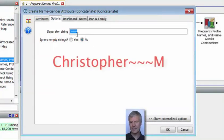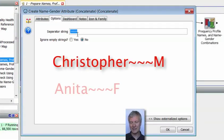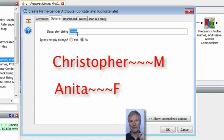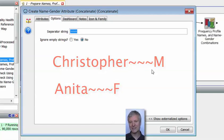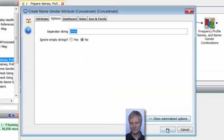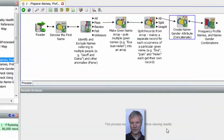So it's putting together Christopher and M for male, or Anita and F for female, or Katrina and F for female. In between the two values, it's putting a separator string of three tildes. So we'll have Christopher~~~M, Anita~~~F, and so on.